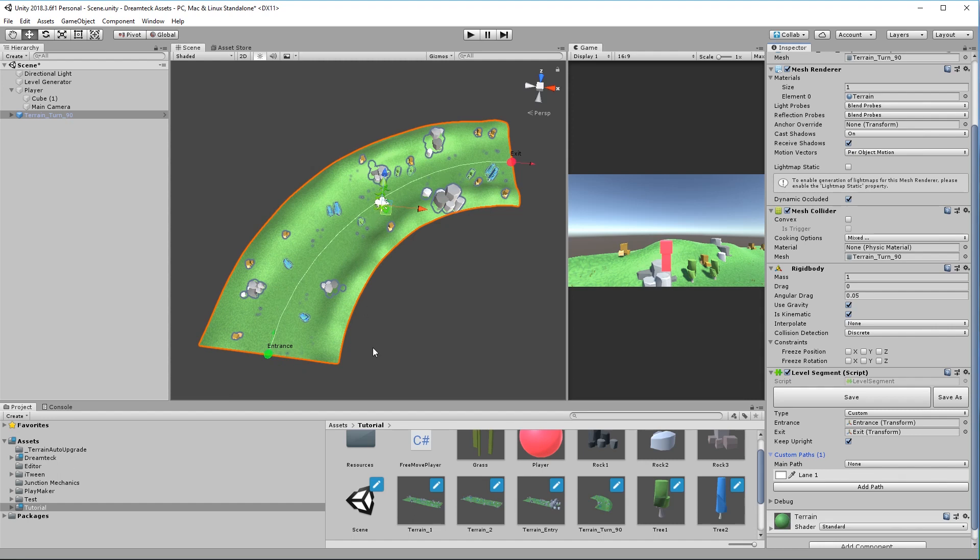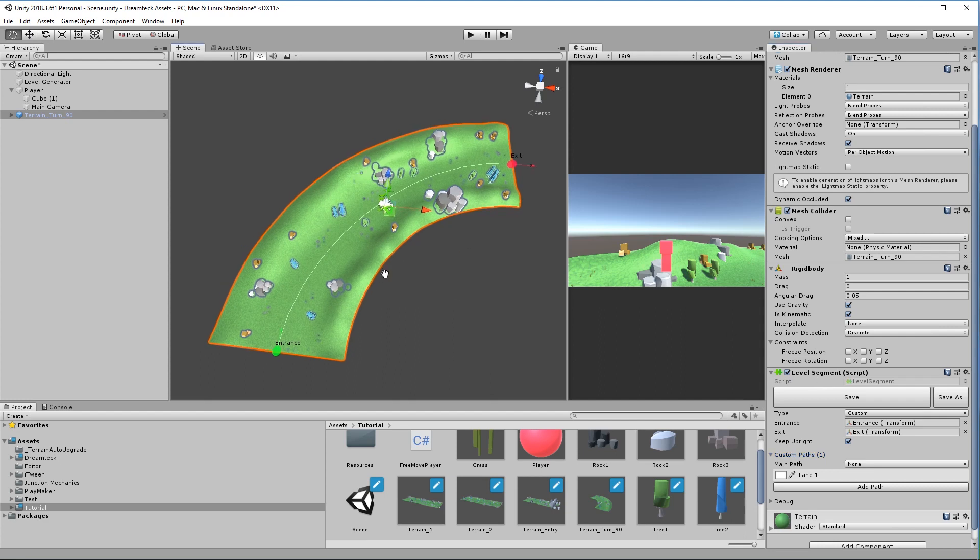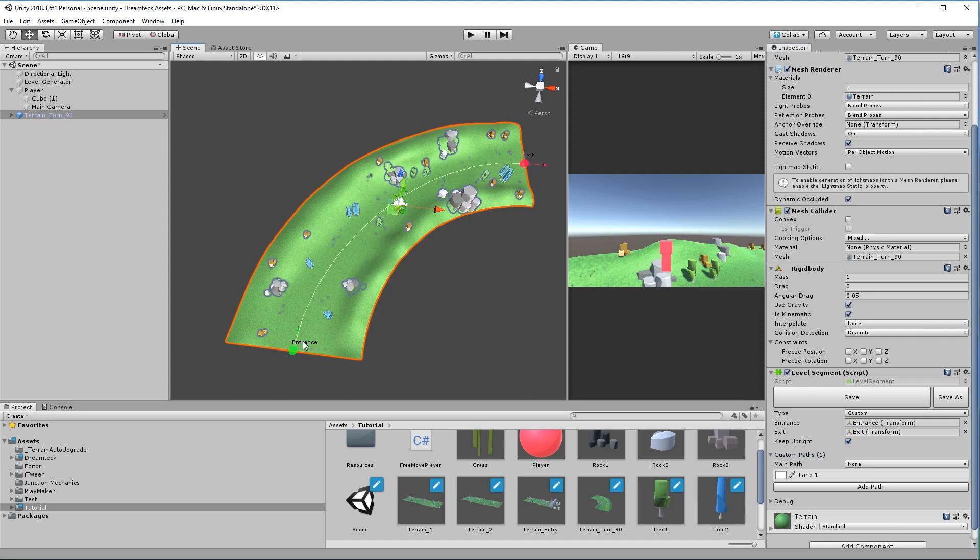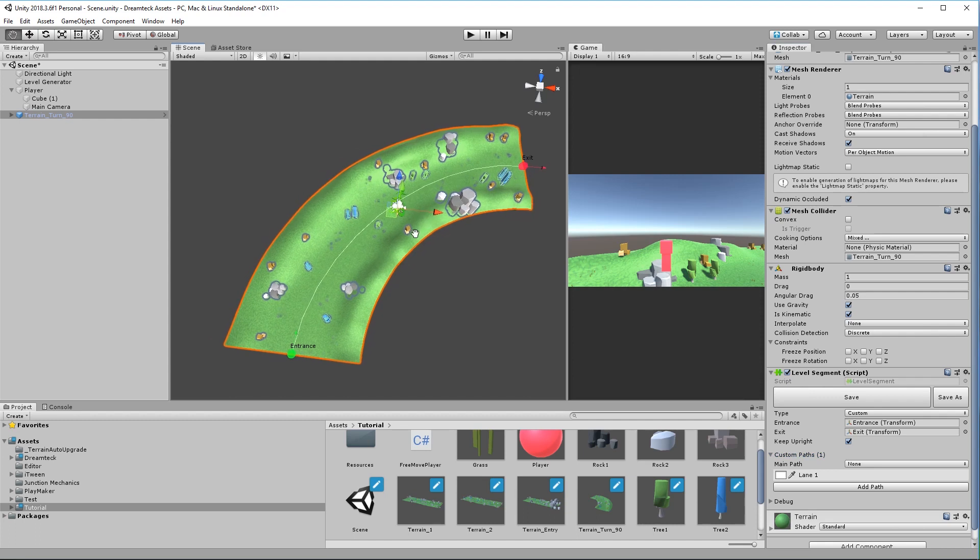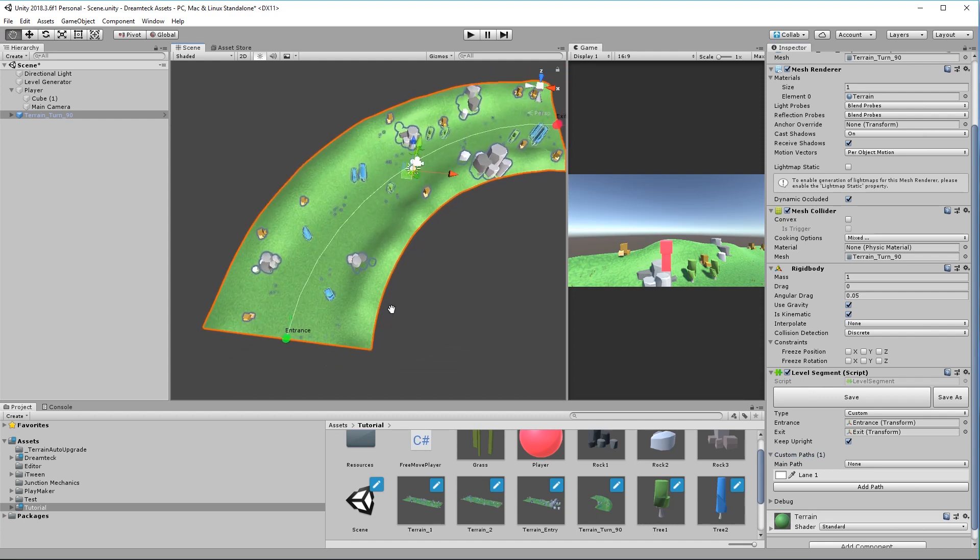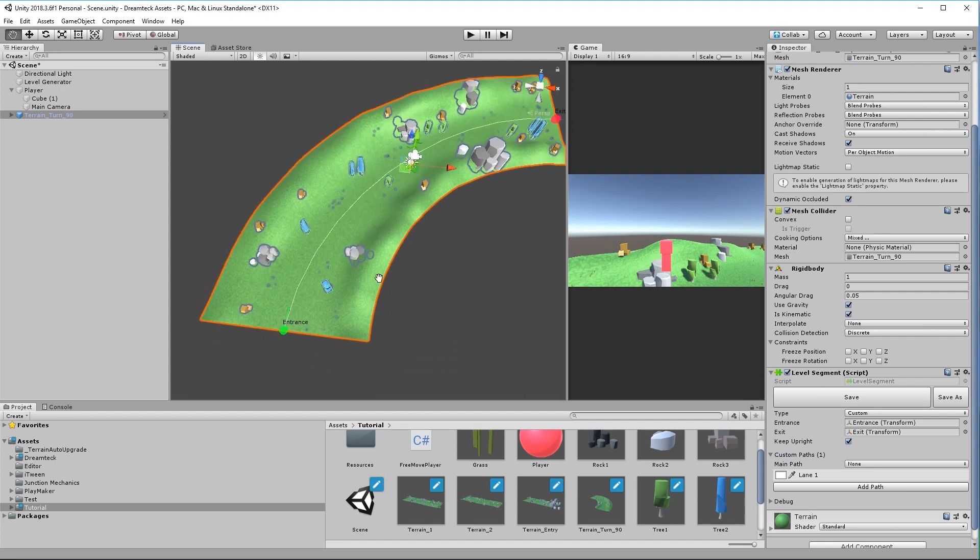Now this path is not a game object. This path is part of the level segment component and during runtime it can be used by runners to change the way they are traversing the level. Custom paths can be used both for custom segments and extruded segments and for extruded segments custom paths will be extruded with the rest of the segment. So after clicking add path a default path is being created.